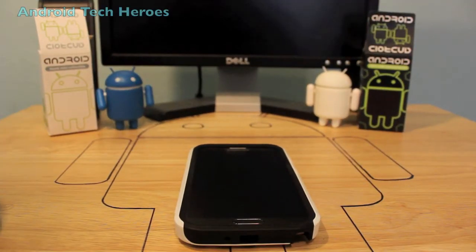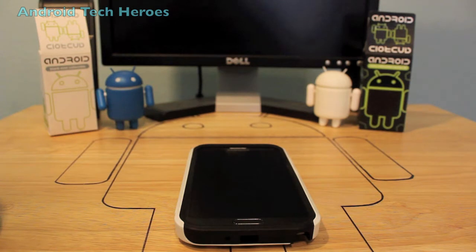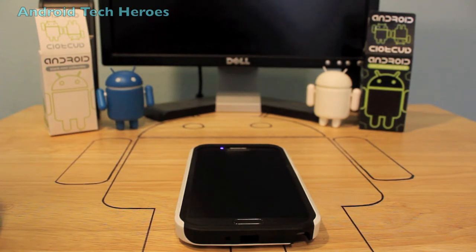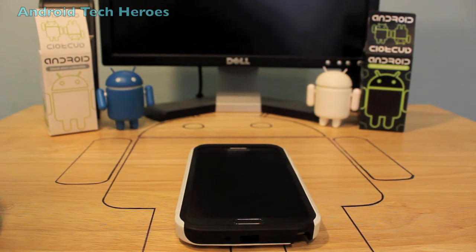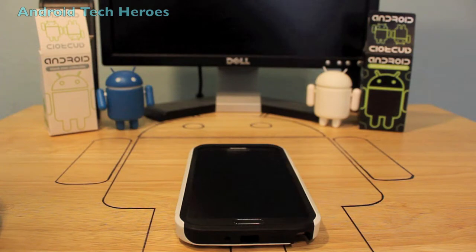Hey guys and gals, Android Tech Heroes here. We're going to be doing a quick tutorial on how to use the Note 2 Multi Window feature. I've got a lot of questions on how to use it — some people say that it doesn't even work — so we're going to go over the steps on how to turn it on and how to work it.